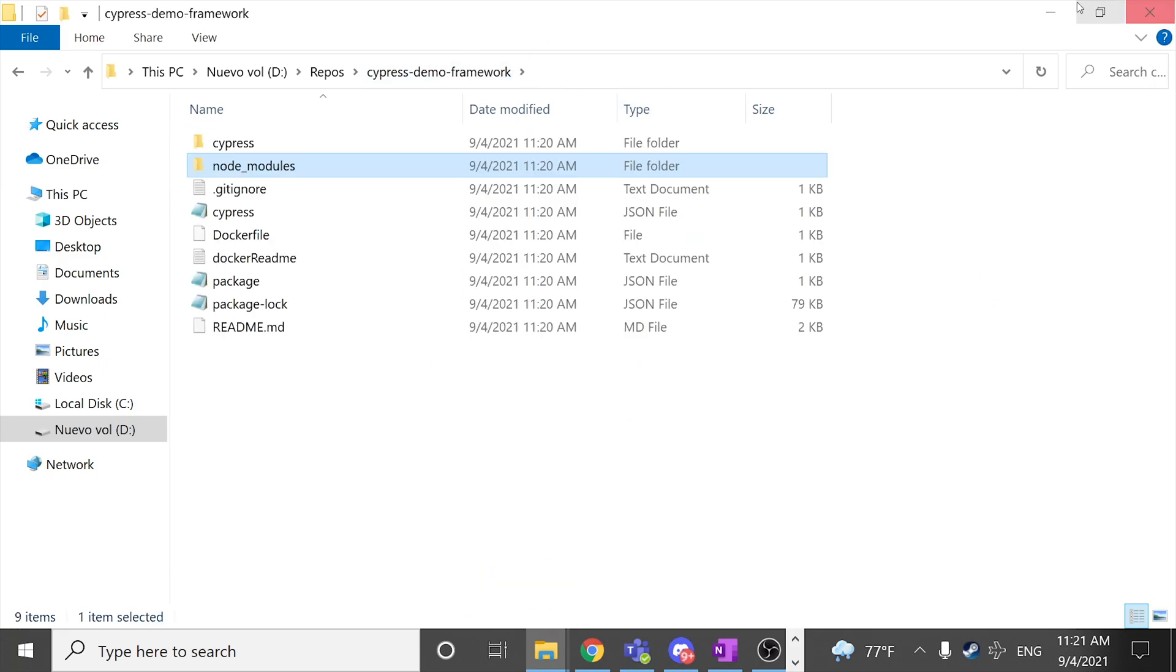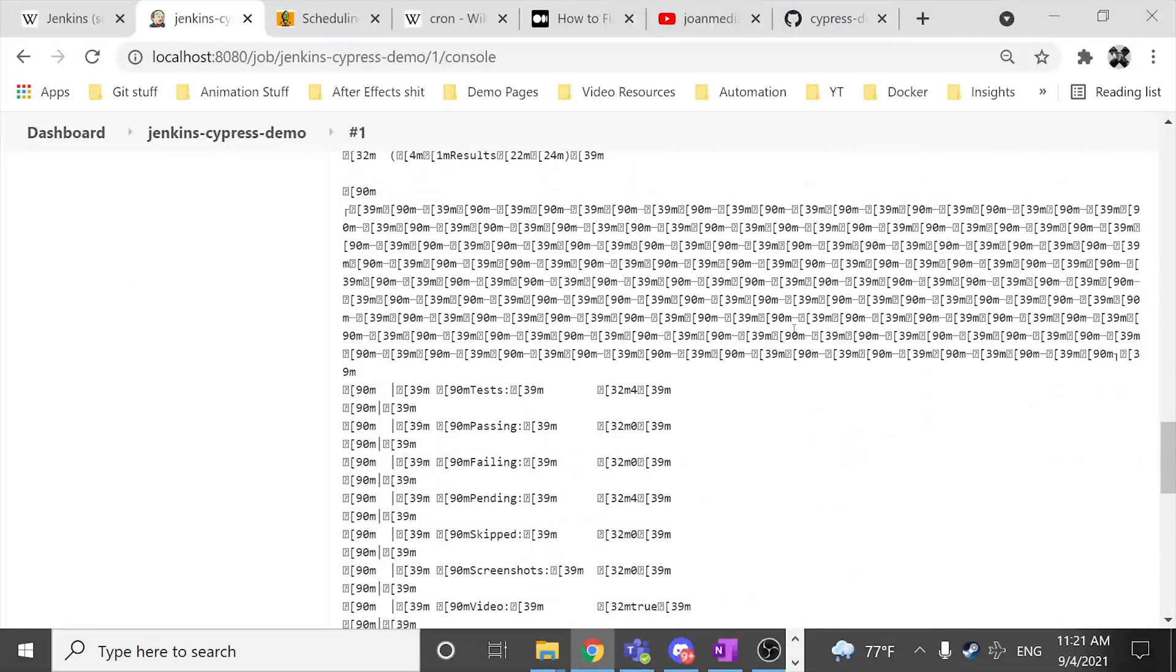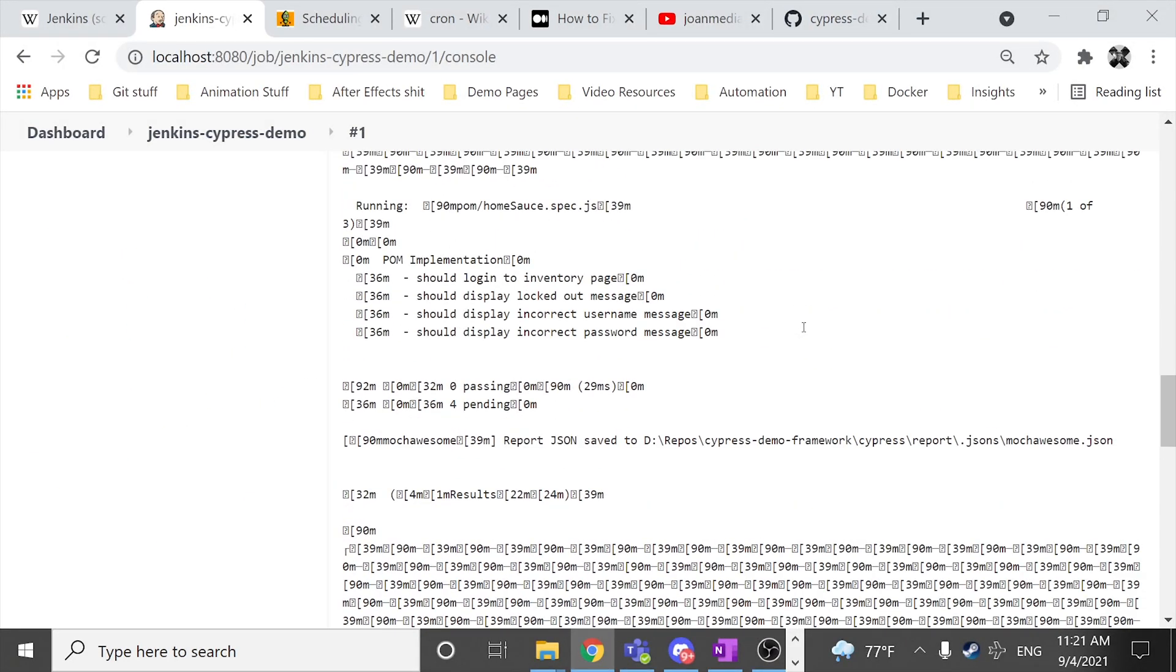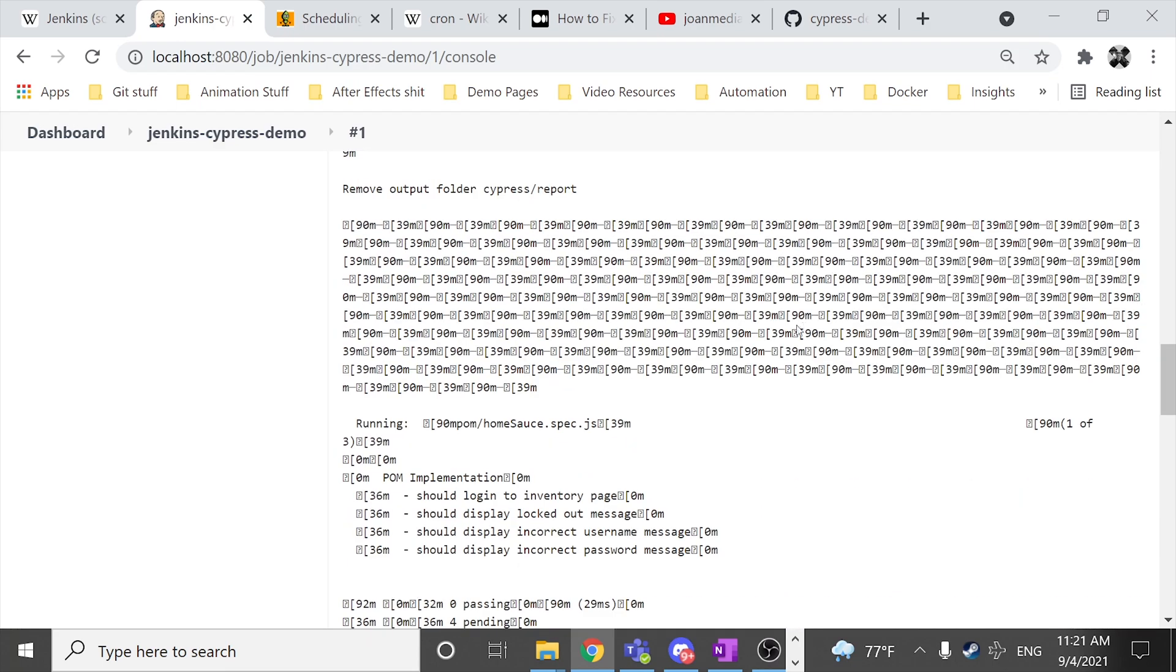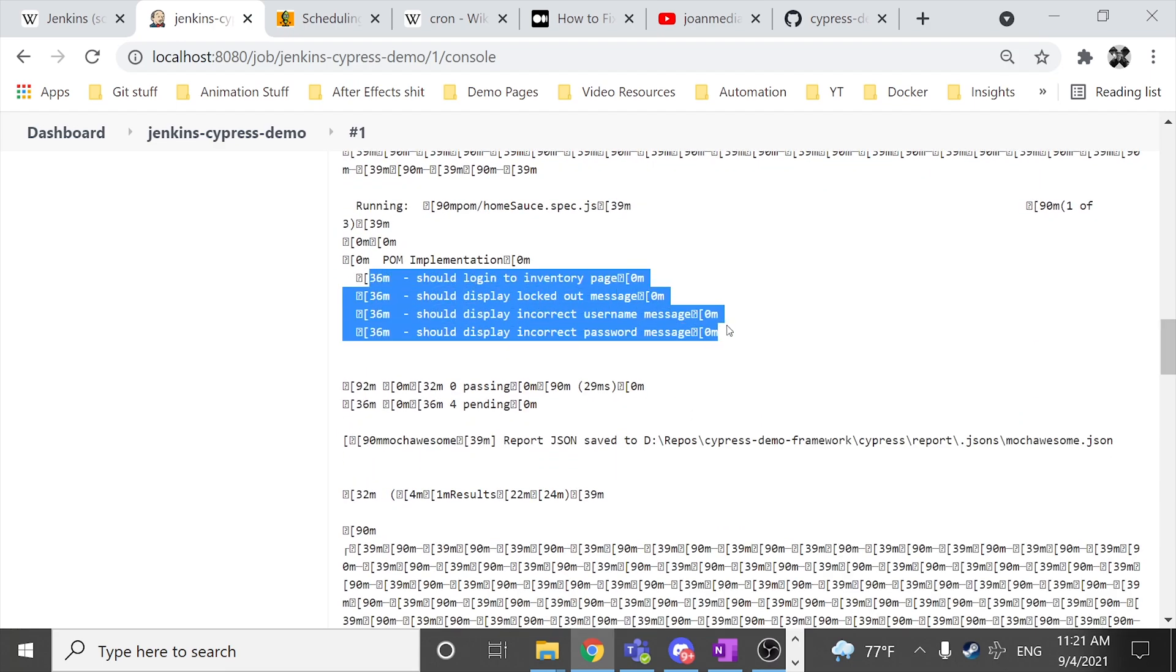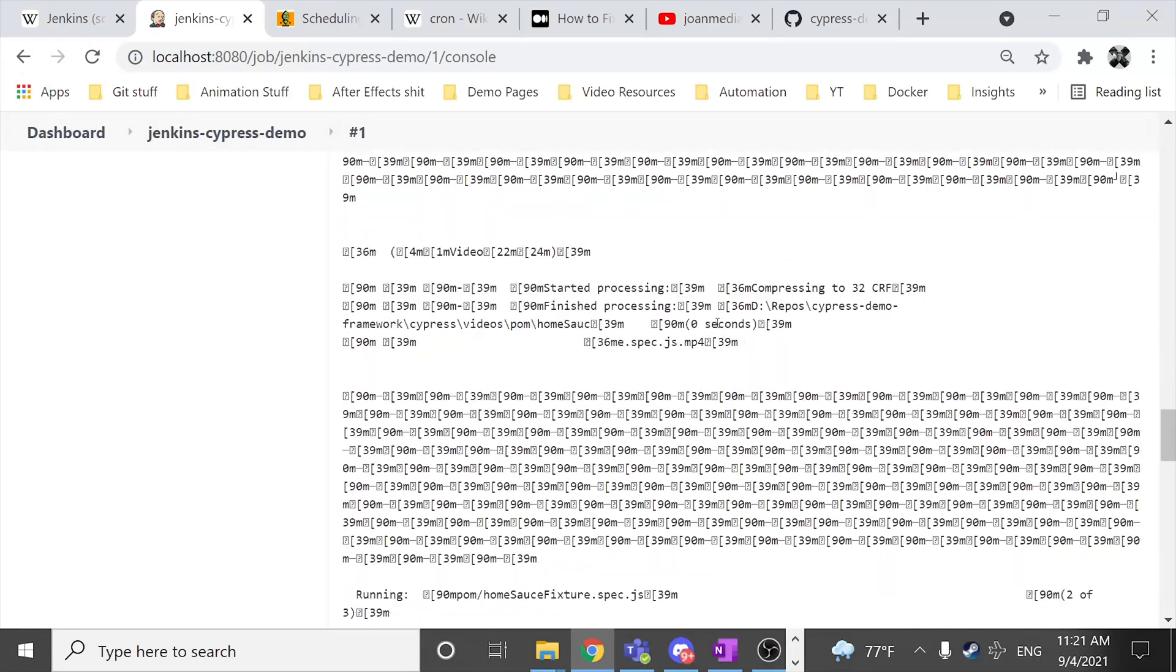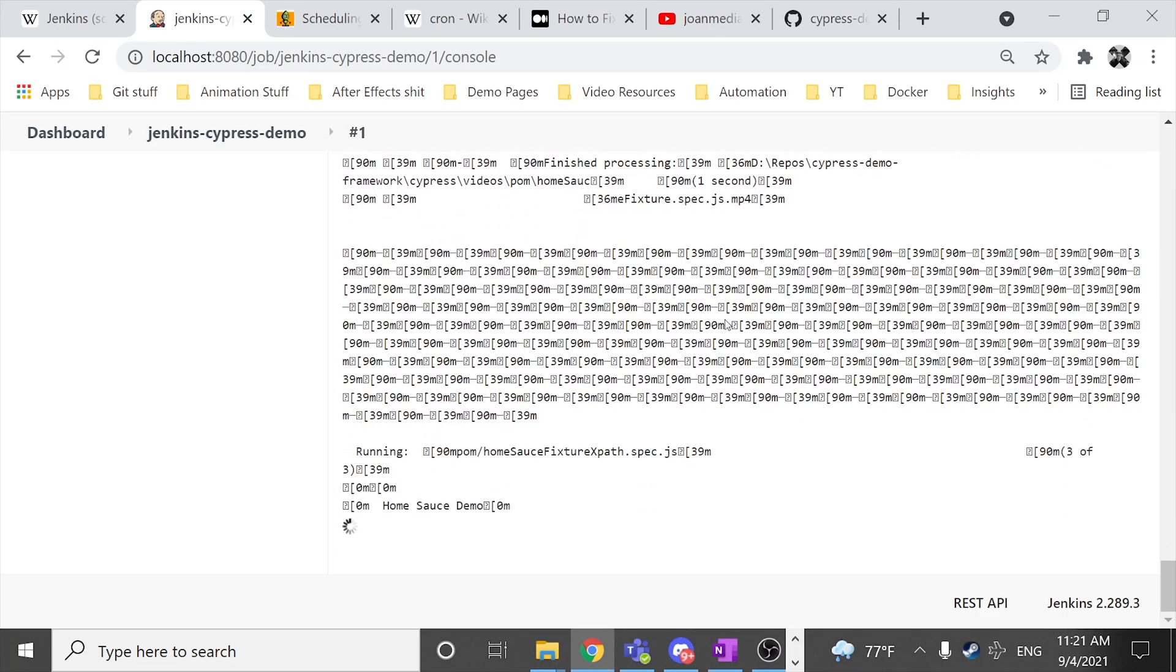And now I think that my script is running and as you can see it is executing the different specs that I have in my repository.